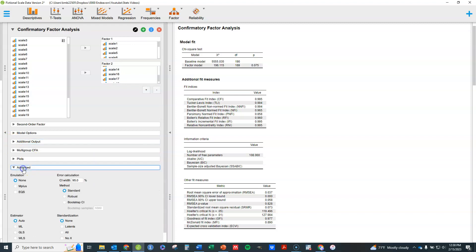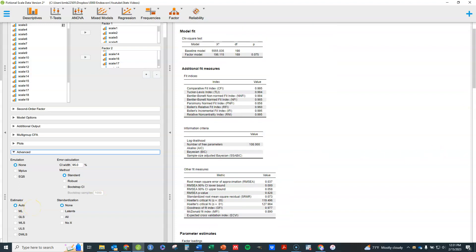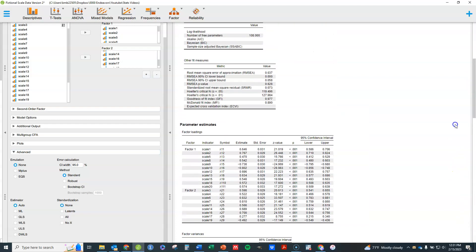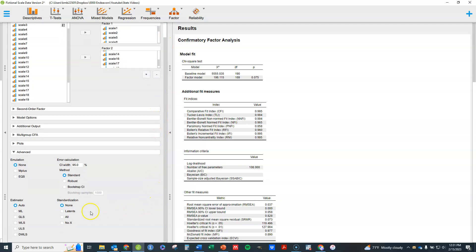Under advanced options — and this probably should be the thing they put first — the most important thing is what estimator is used. There is an automatic option which will choose the best estimation method based on your data type. If you go through the output, it's not easy to find where it tells you what it used. The help information says that by default it does maximum likelihood if all your variables are scale, otherwise it does WLS weighted least squares by default.